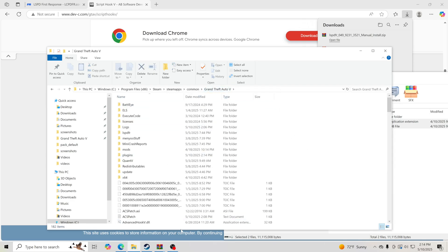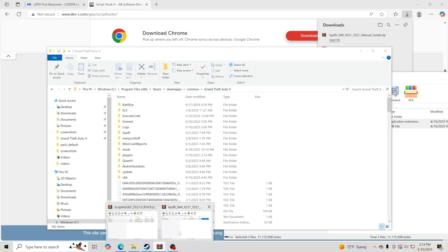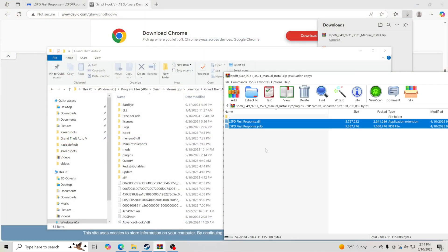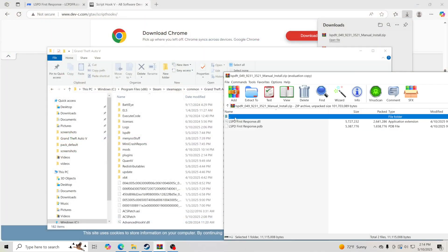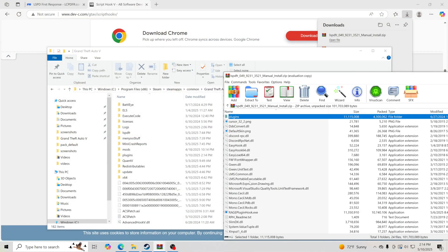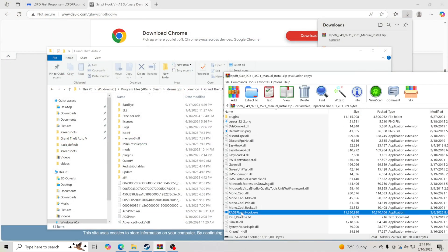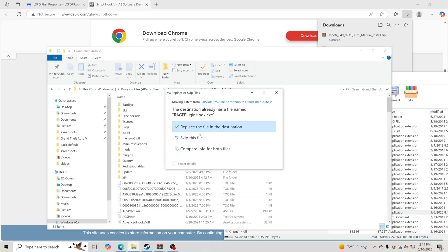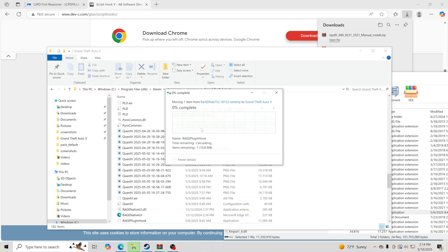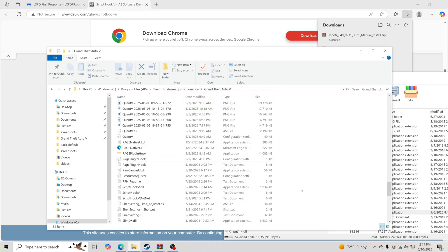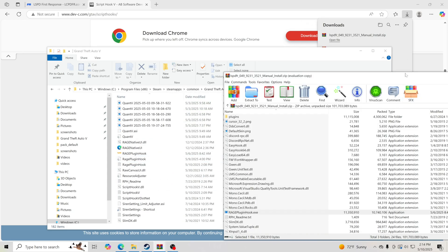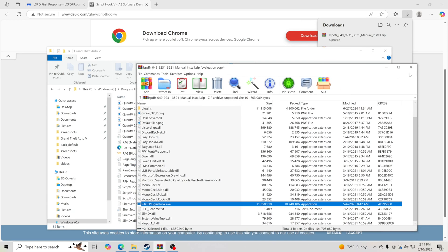We're going to go back to Grand Theft Auto 5 and back to the LSPDFR download. We're going to scroll down and get Rage Plugin Hook, drag and drop over to our GTA 5 main directory, and replace the files in the destination. There we go, everything is updated with LSPDFR and Rage Plugin Hook.